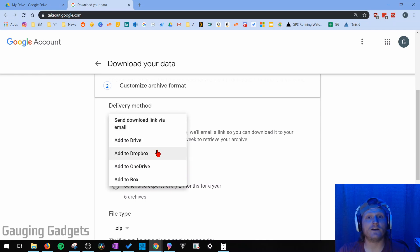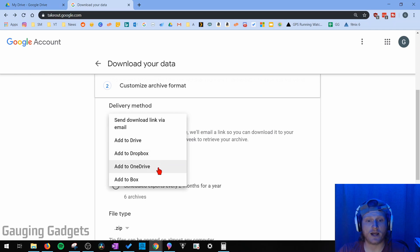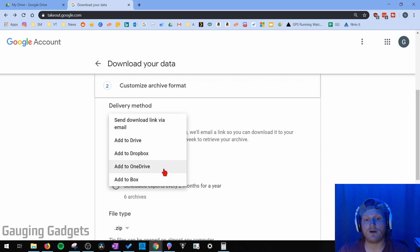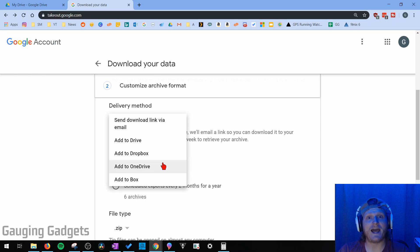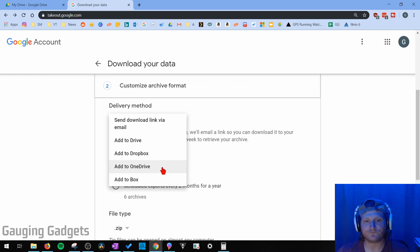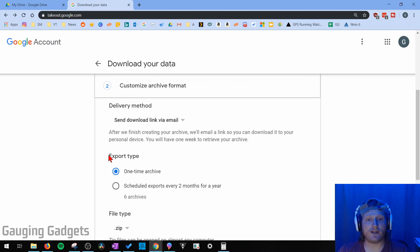Or if you have another online cloud storage such as Dropbox, OneDrive, or Box, you can actually connect your Google Drive account with OneDrive or Dropbox and have them send it over to them automatically. But in this tutorial, we'll be using the links via email.